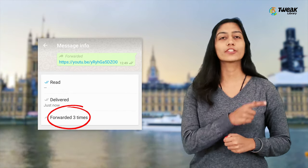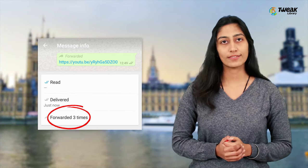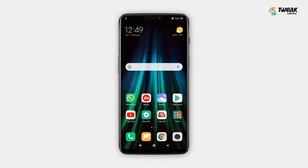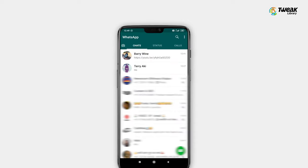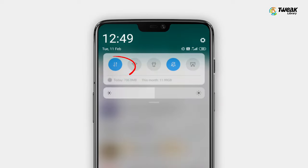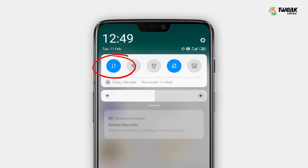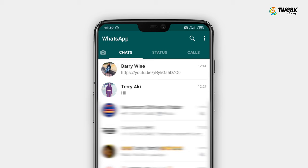Let's begin with the following steps. Launch the app on your phone and make sure you are connected to the internet. Open a chat conversation.